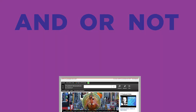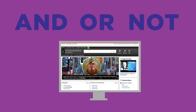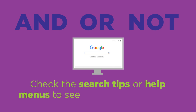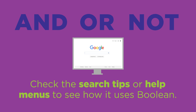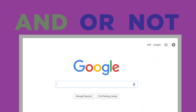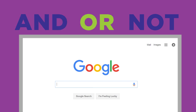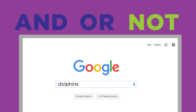Our examples illustrate how to enter Boolean operators when searching in library databases. For an internet search engine, check the search tips or help menus to see how it uses Boolean. For example, Google automatically uses the Boolean operator AND between search terms, so all terms you enter in the search box will be included in your results. To use the OR command, you must enter the word OR between two terms, and Google uses the minus sign for NOT.